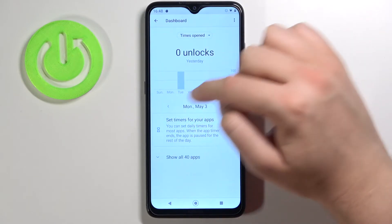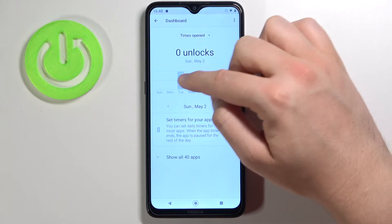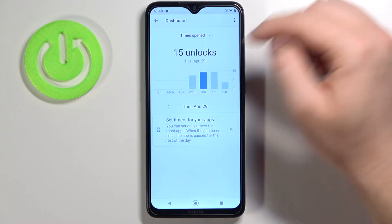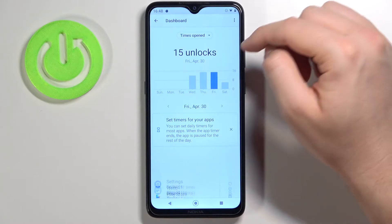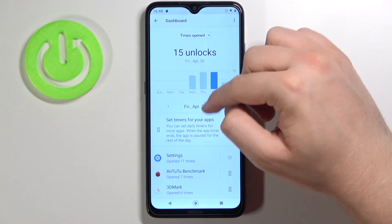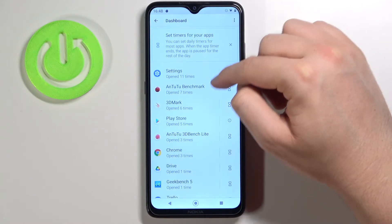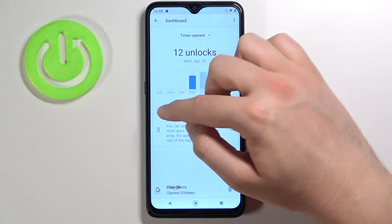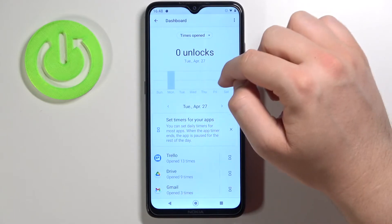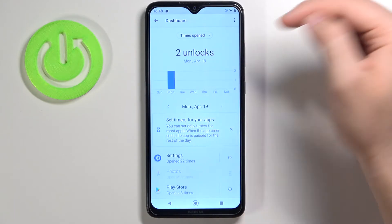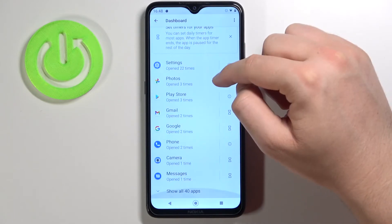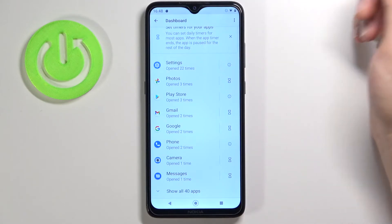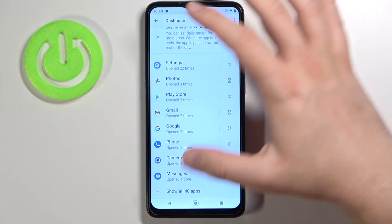We can go back to other days or weeks by swiping like that, so we can check — for example, on Friday and Monday in April, Settings was open 22 times.